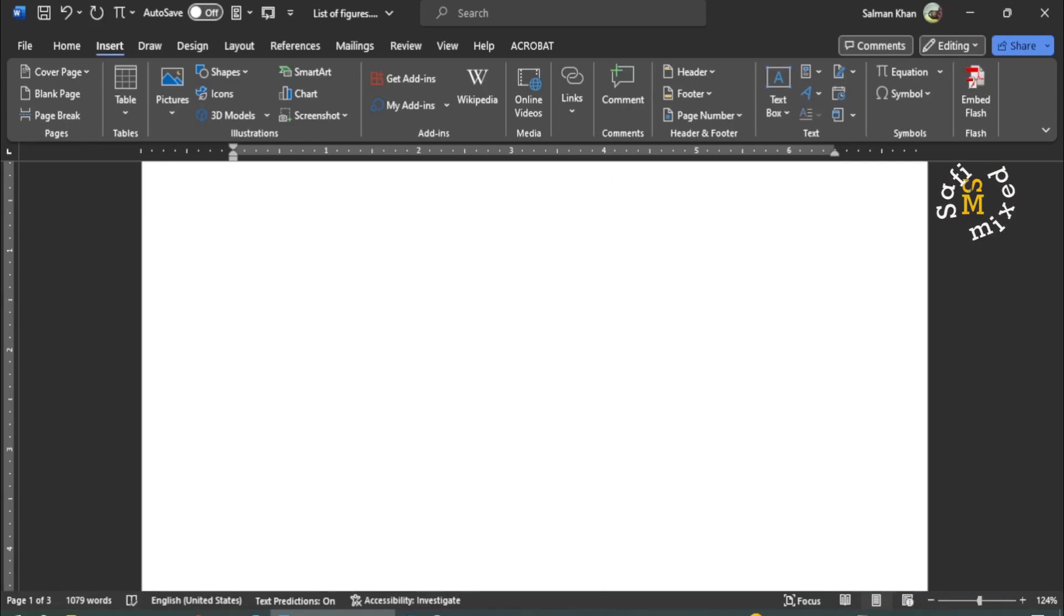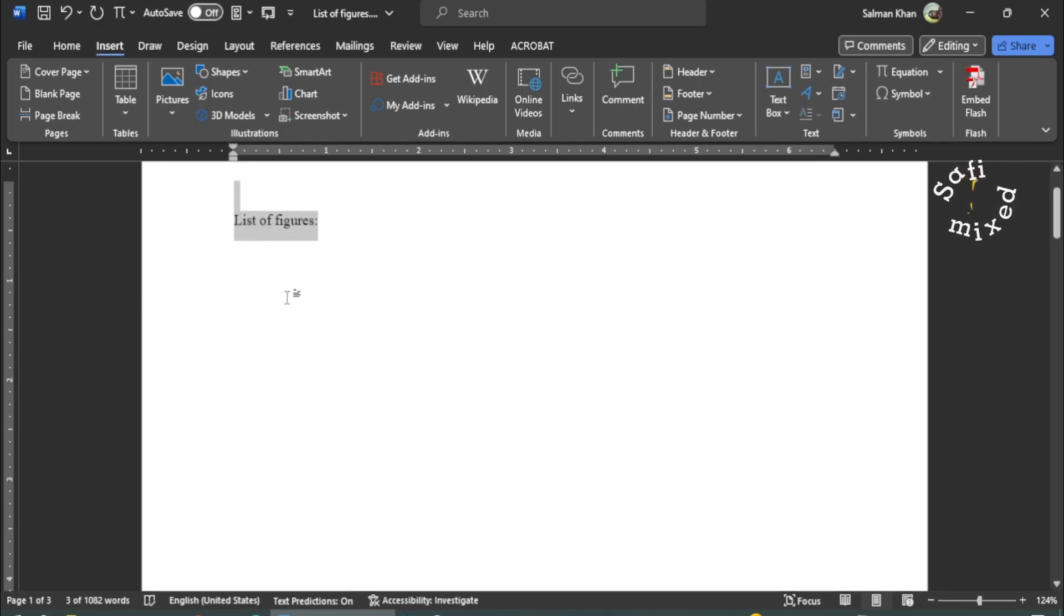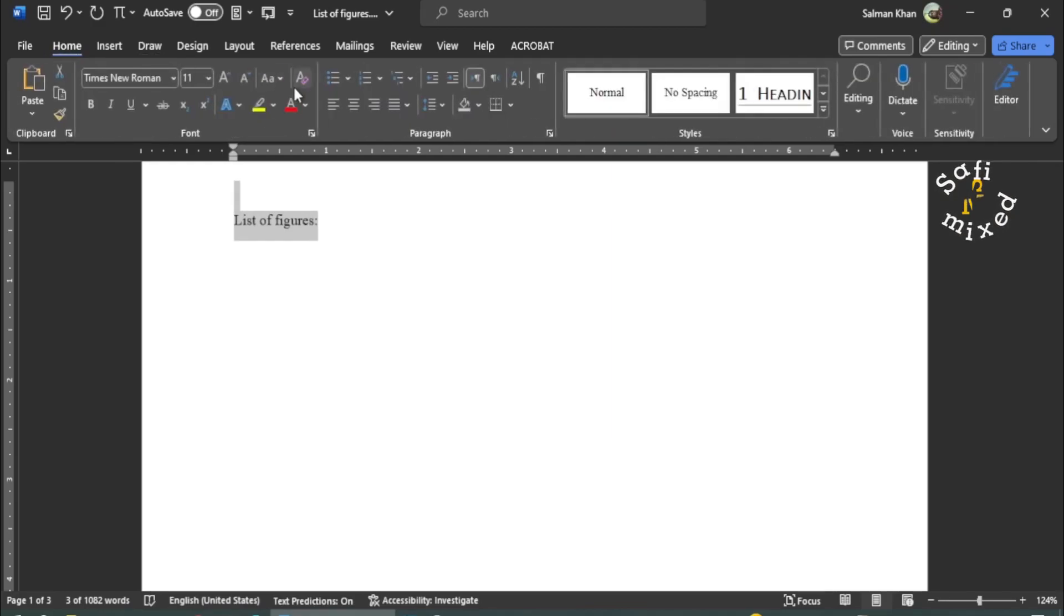And then I go back to the empty page, and then I add List of Figures. I select this and I come to the Home tab.